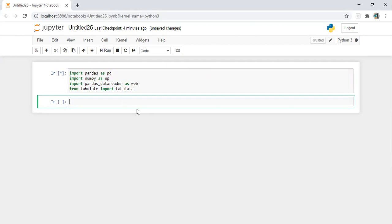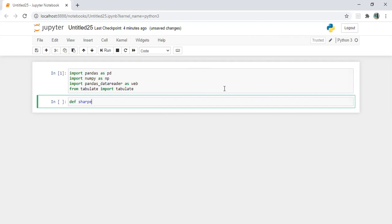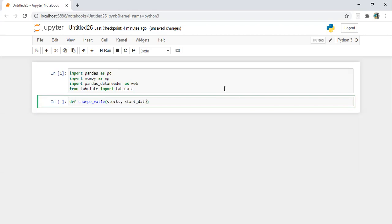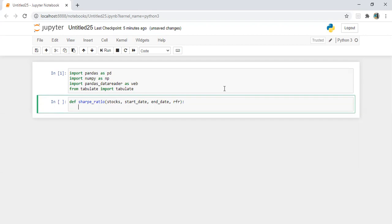You can find all the calculations I have done in the previous video, and now I'm going to automate the calculation. So first I'm going to define a function, let's say sharp_ratio. What are the elements or variables required: stocks, the start date we need, end date, and we need risk-free rate.